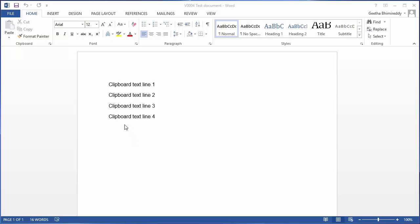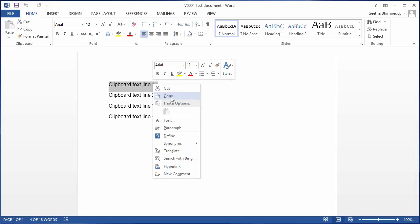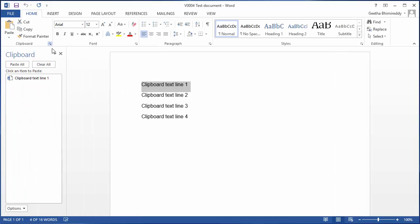To copy the first line of text to clipboard, select the text, right click the mouse and then select copy. You can check if an item is copied to clipboard or not by clicking the clipboard dialog box launcher, and you can see the item got copied to clipboard.